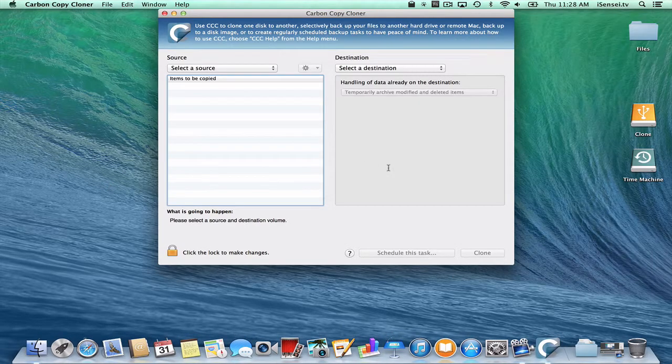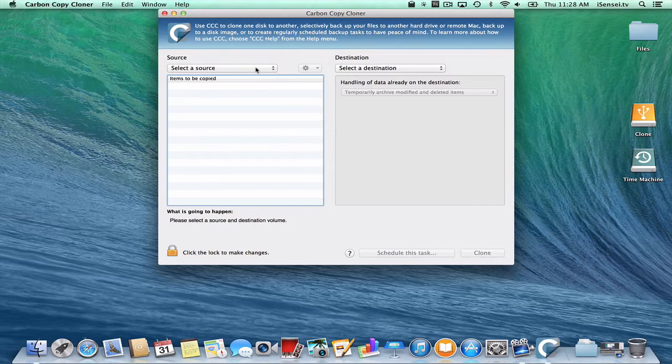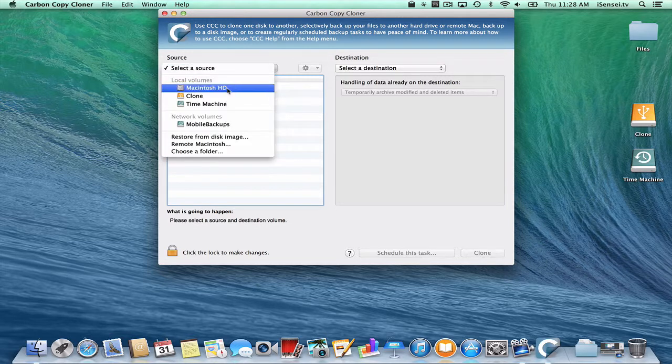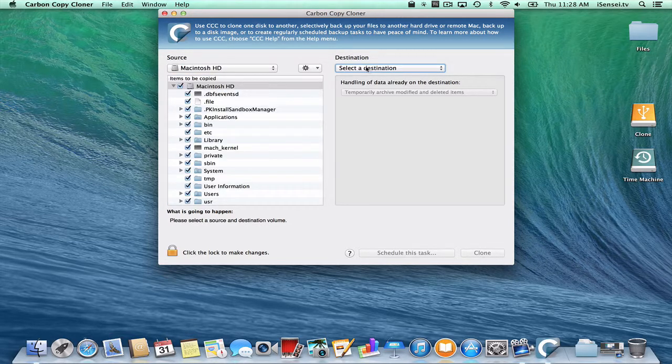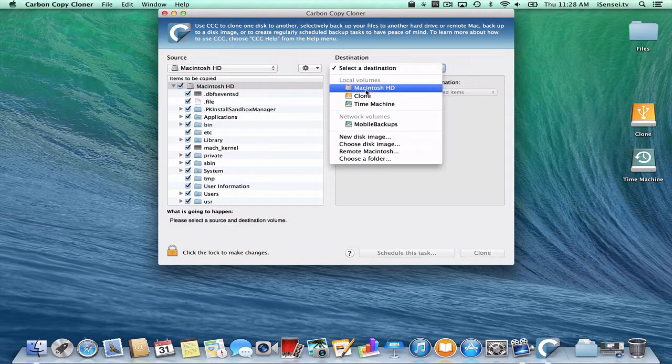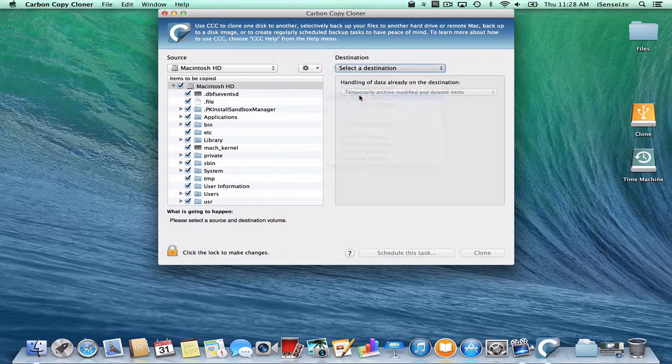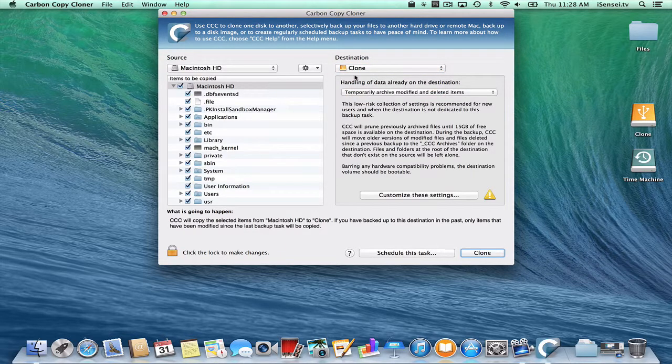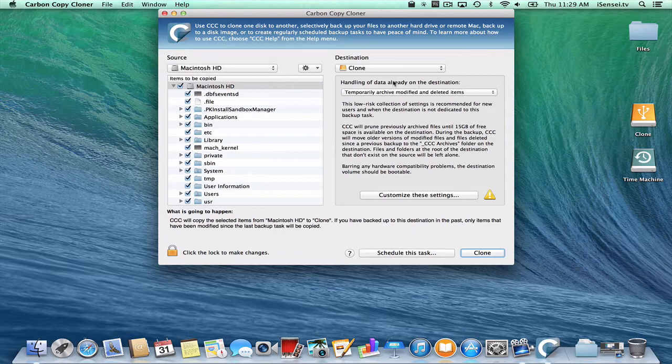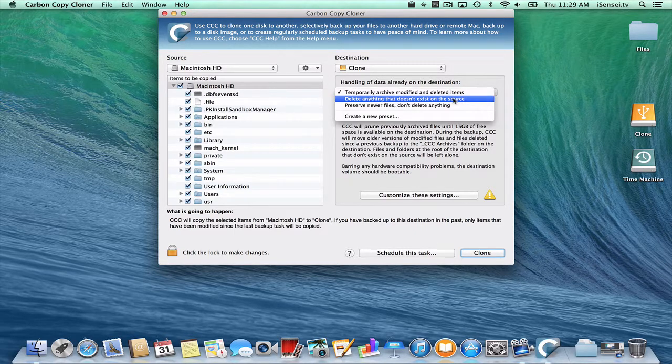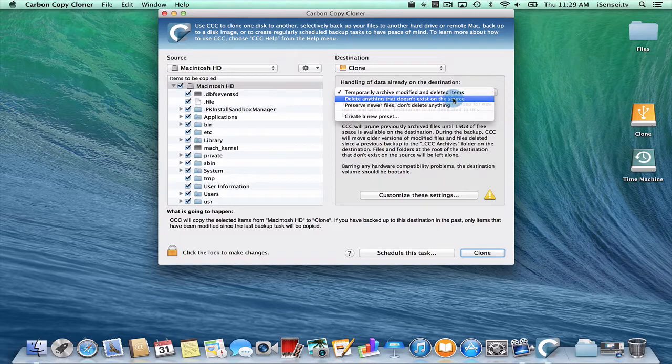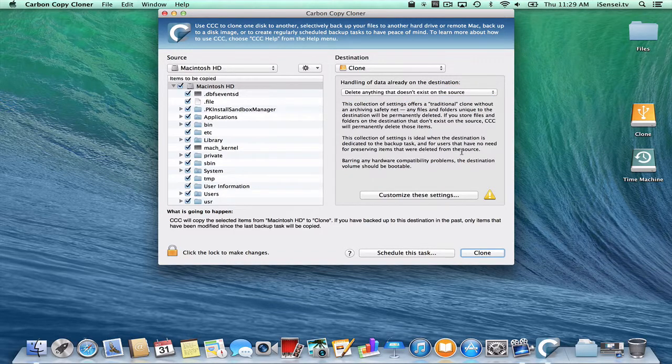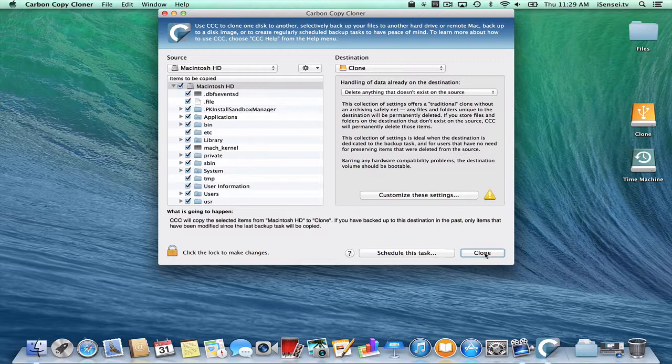So what I have to do is I have to select a source disk, which will be my hard drive on my Mac, and a destination disk, which would be the one called Clone. And what do I want to do with data already on the destination? Well, there is none, so I'm just going to say delete anything that doesn't exist on the source. So I'm just going to click Clone.